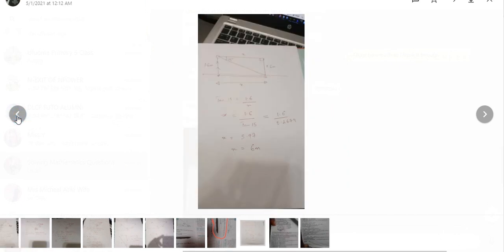Now number 15: the bearing of a point S from a point Y is 250 degrees. What is the bearing of point Y from point S?